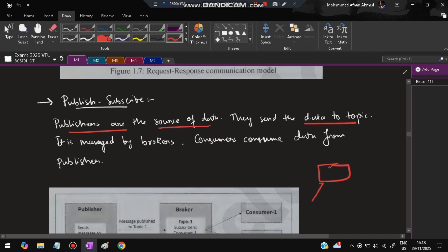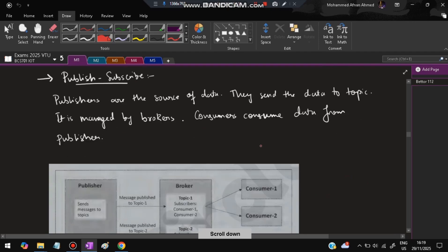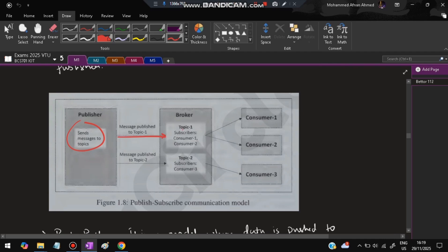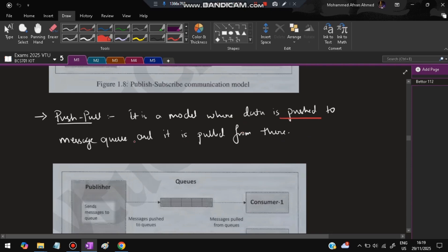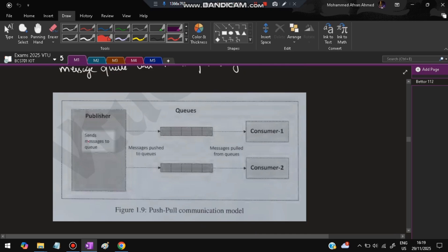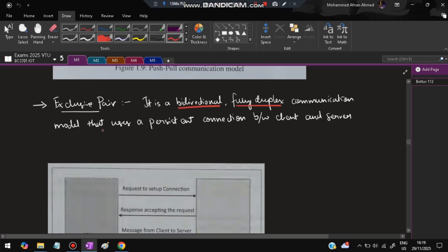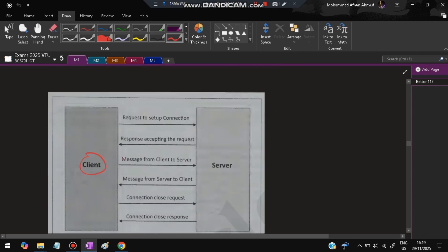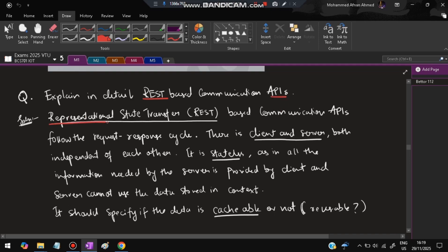In publish-subscribe, a publisher sends messages to different topics, and whoever has subscribed to a topic receives that data. Third is push-pull: data is pushed to a message queue and pulled from there by the consumer. Fourth is exclusive pair: it is a bi-directional, fully duplex communication model using a persistent connection between client and server. Both can send and receive data simultaneously — that is the exclusive pair communication model.